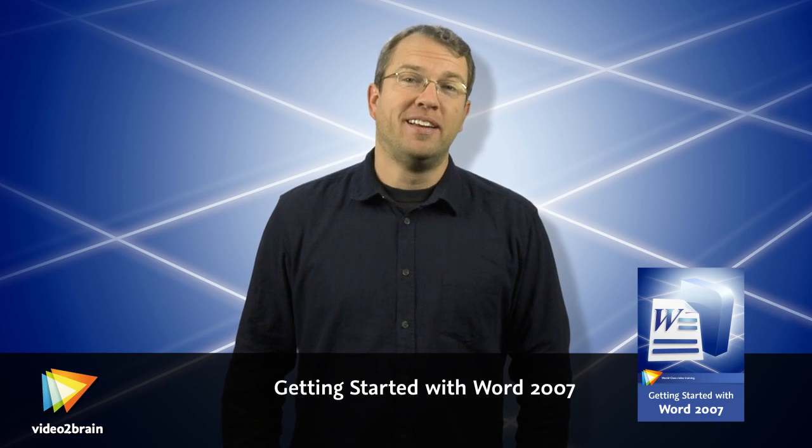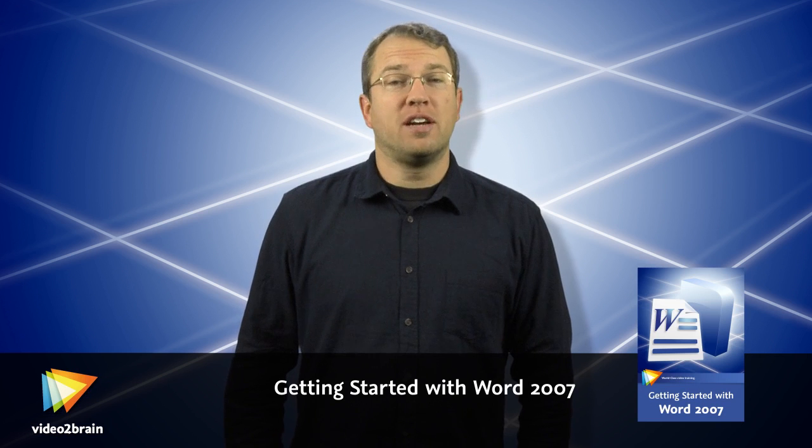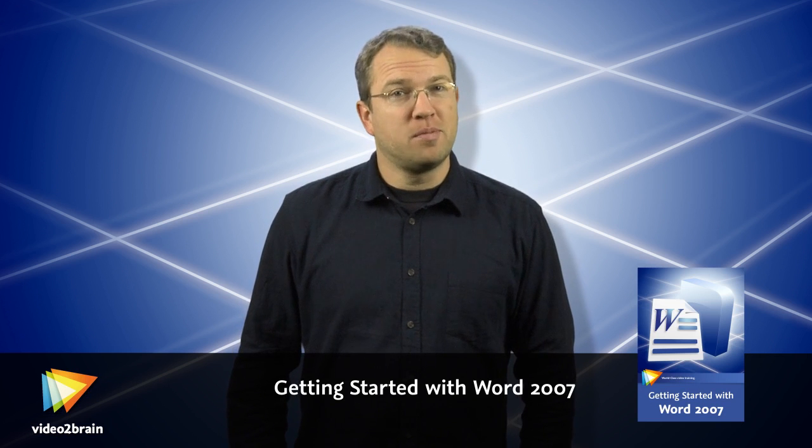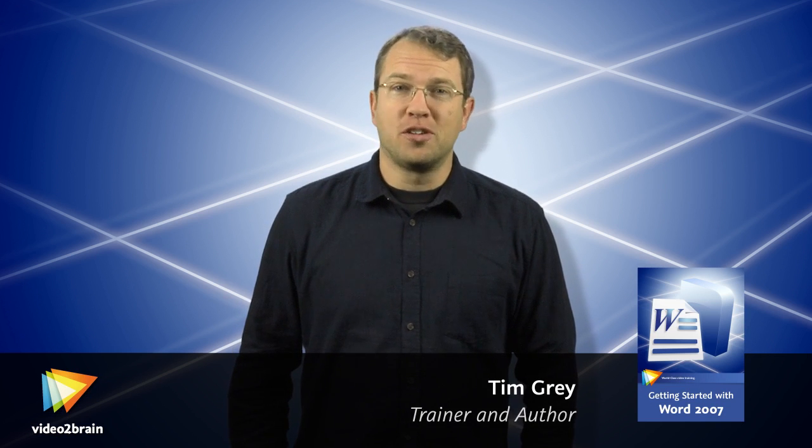Hello, I'm Tim Gray. Over the years, I've spent a tremendous amount of time with my fingers flying across a computer keyboard typing away. Along the way, I've gotten incredibly familiar with Microsoft Word, which has long been my word processor of choice.